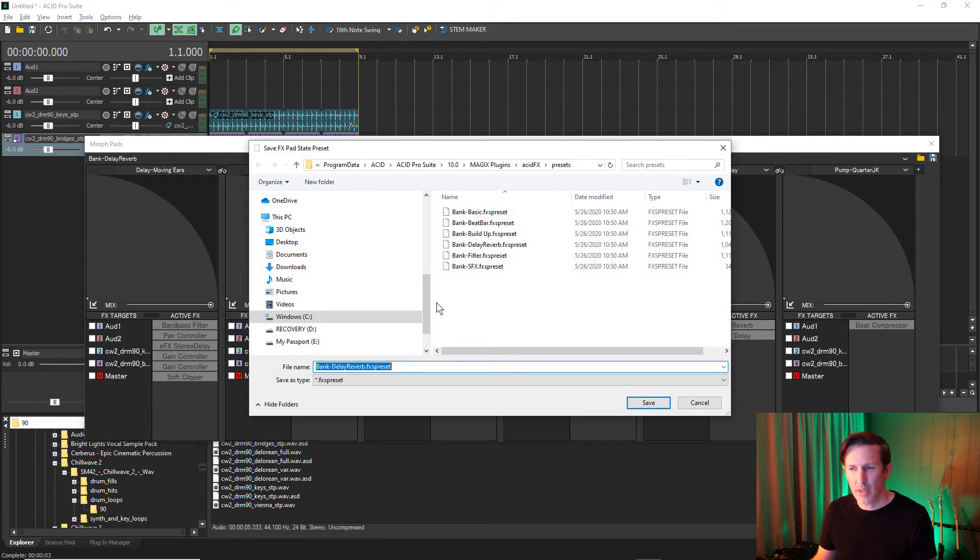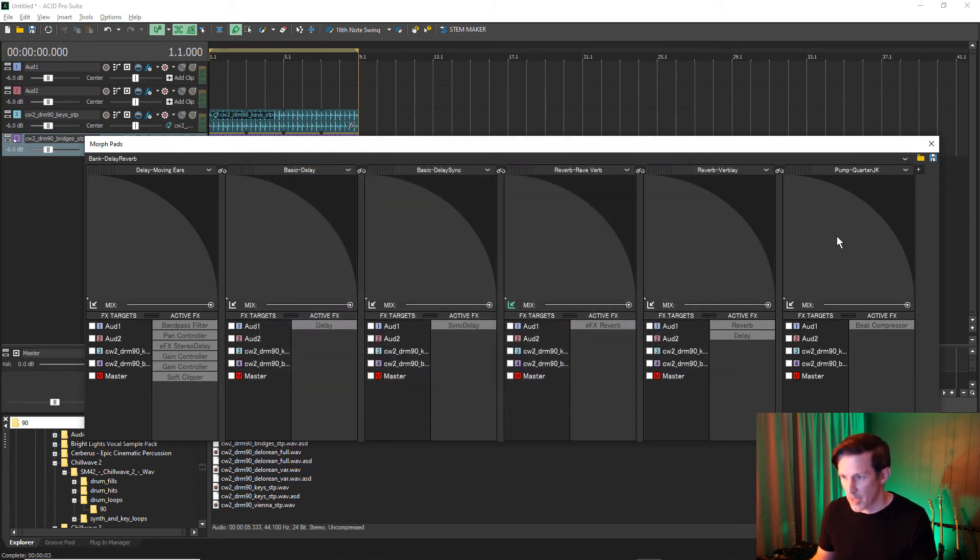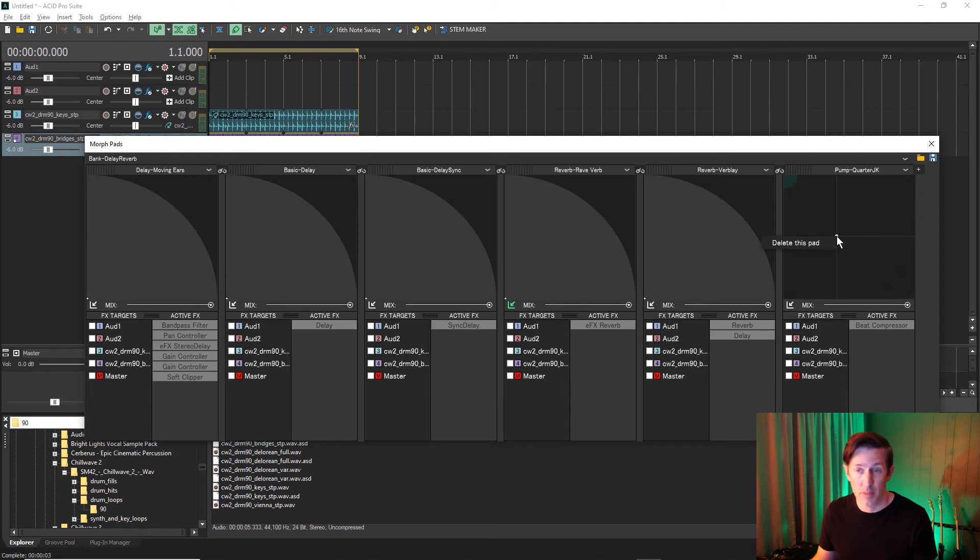Now, let's take a look at editing our patches. Before I start editing, I'm going to delete some of these Morphpads by right-clicking and choosing Delete This Pad.